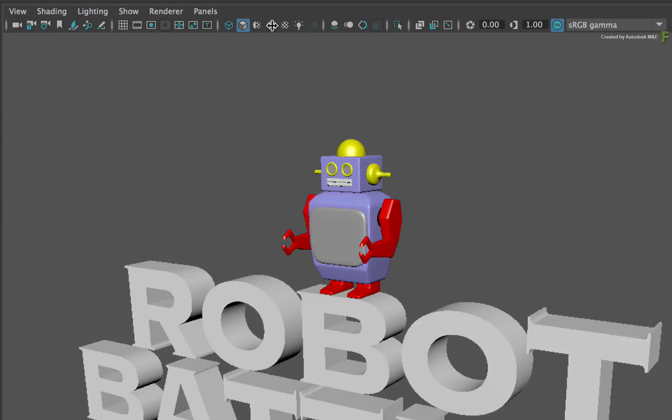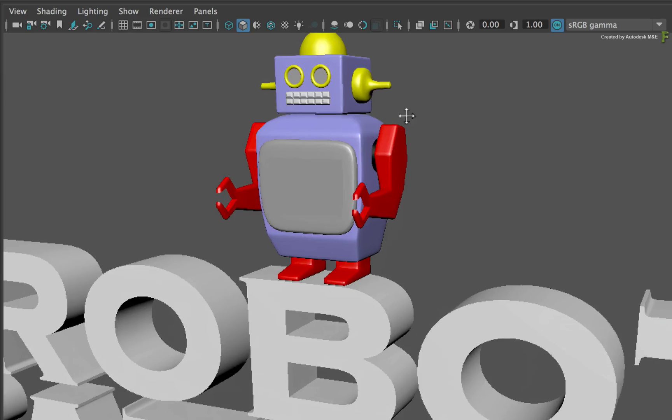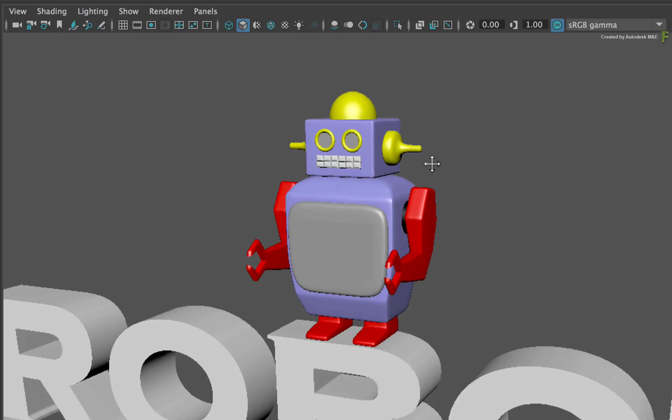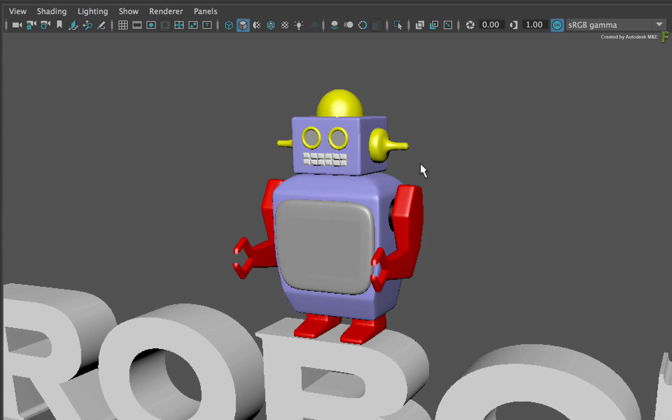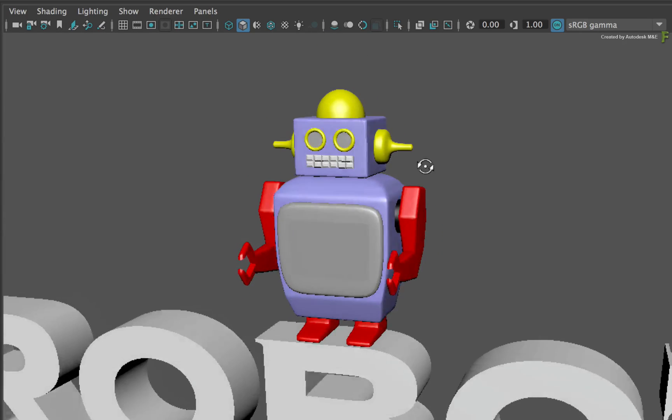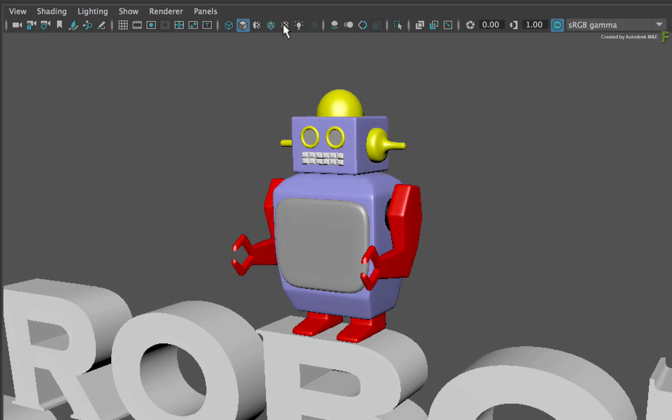One thing to point out is that this view is currently not displaying the robot textures, even though they were imported from the FBX. So enable the textures button.